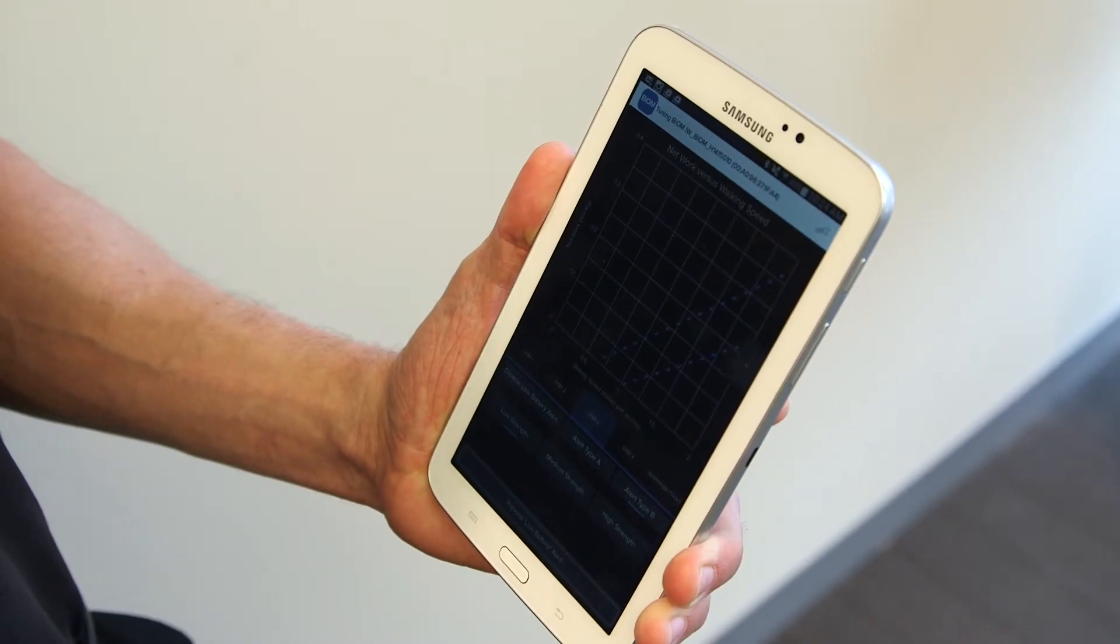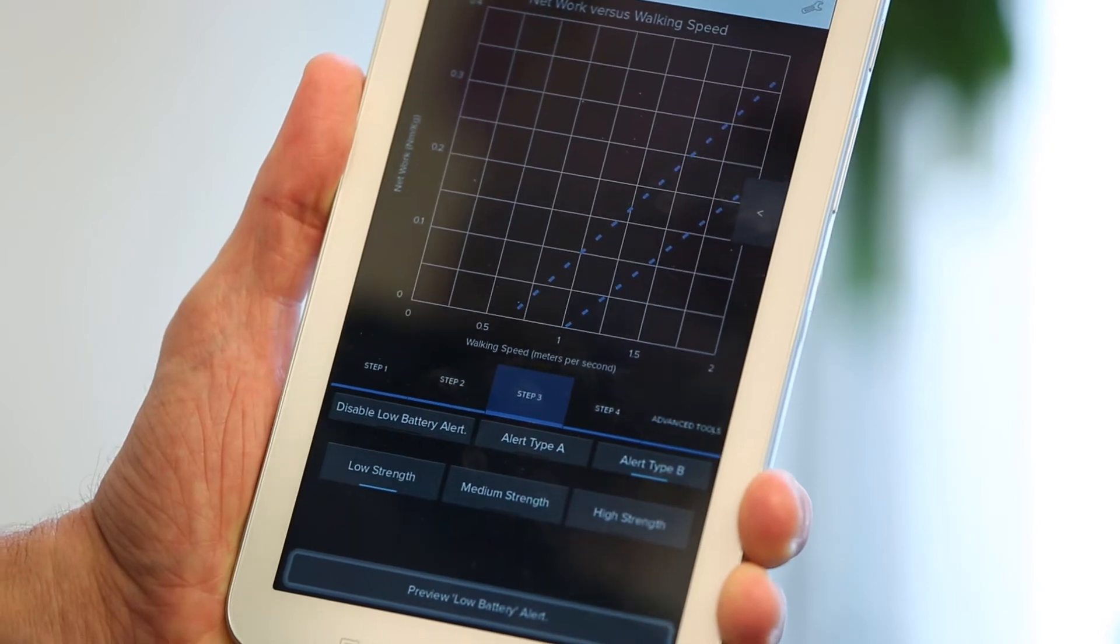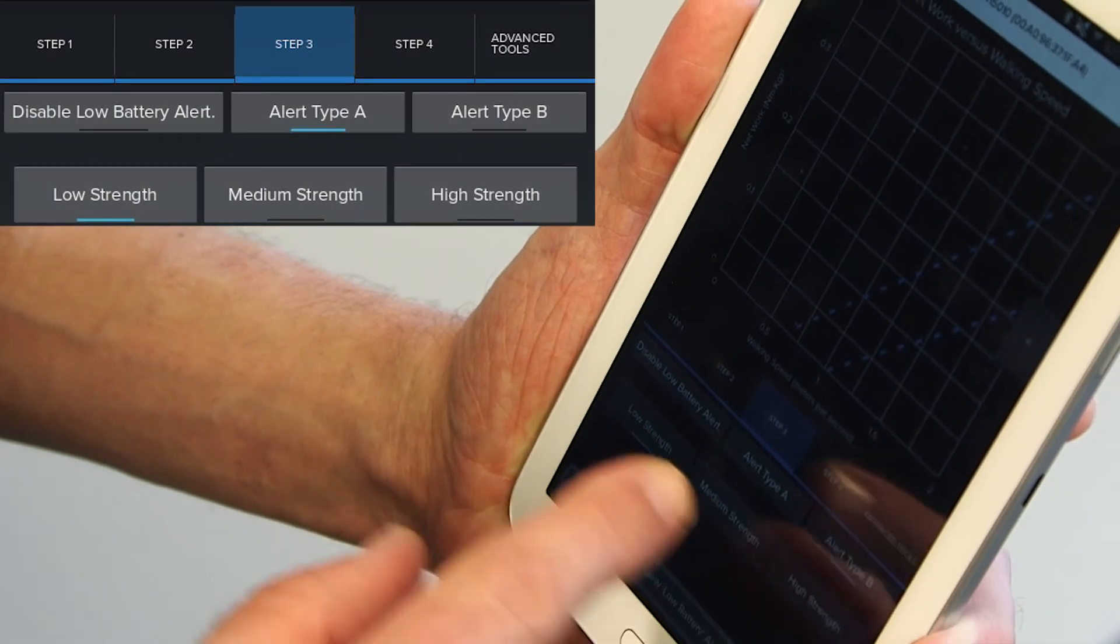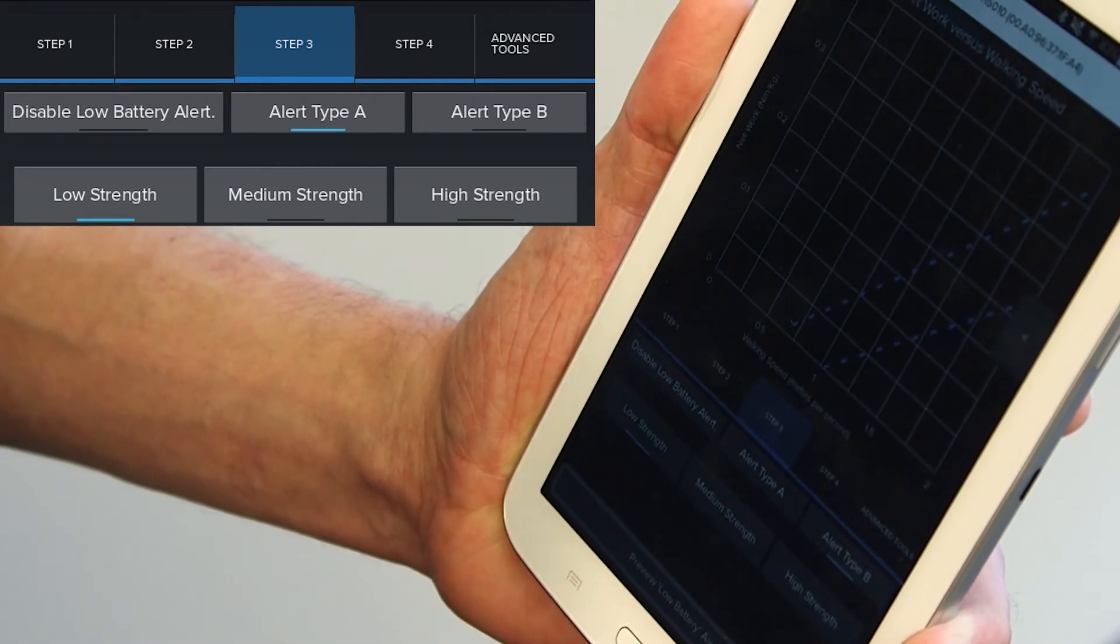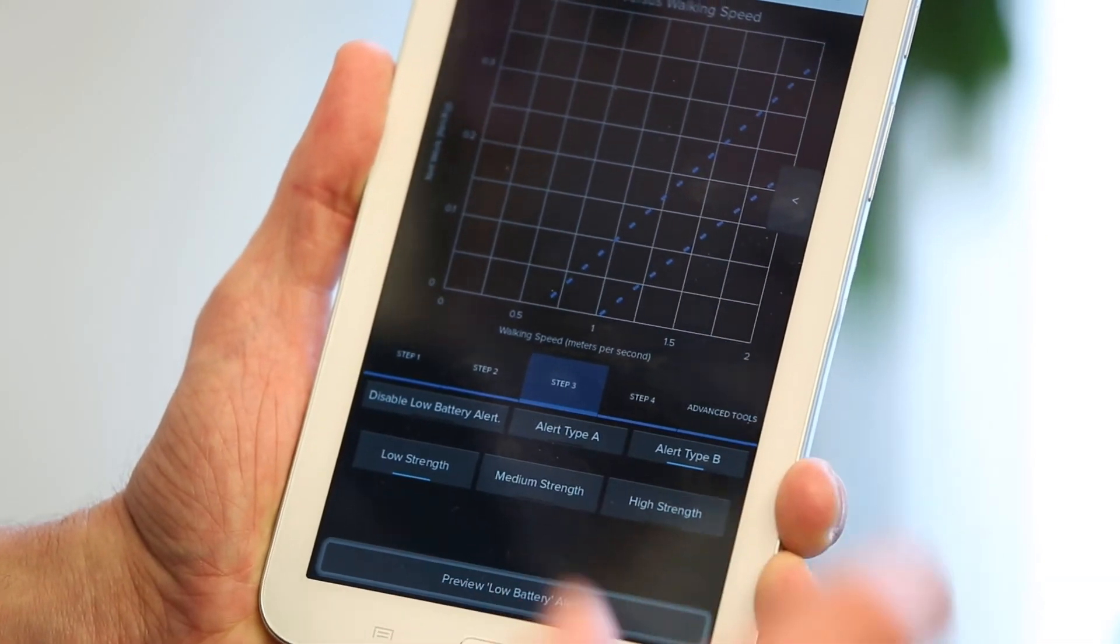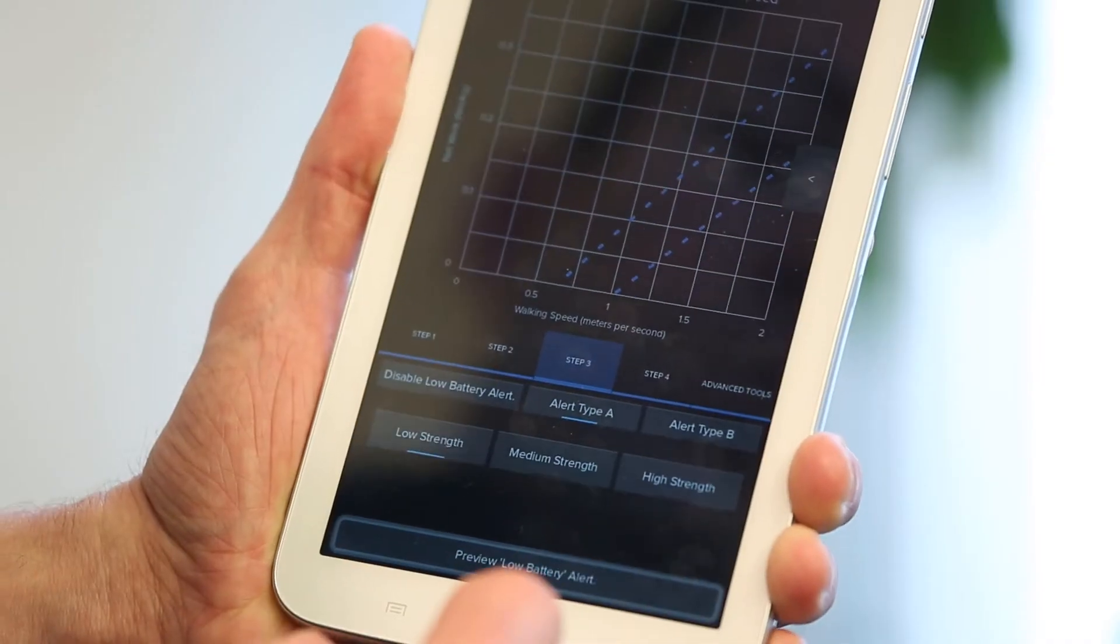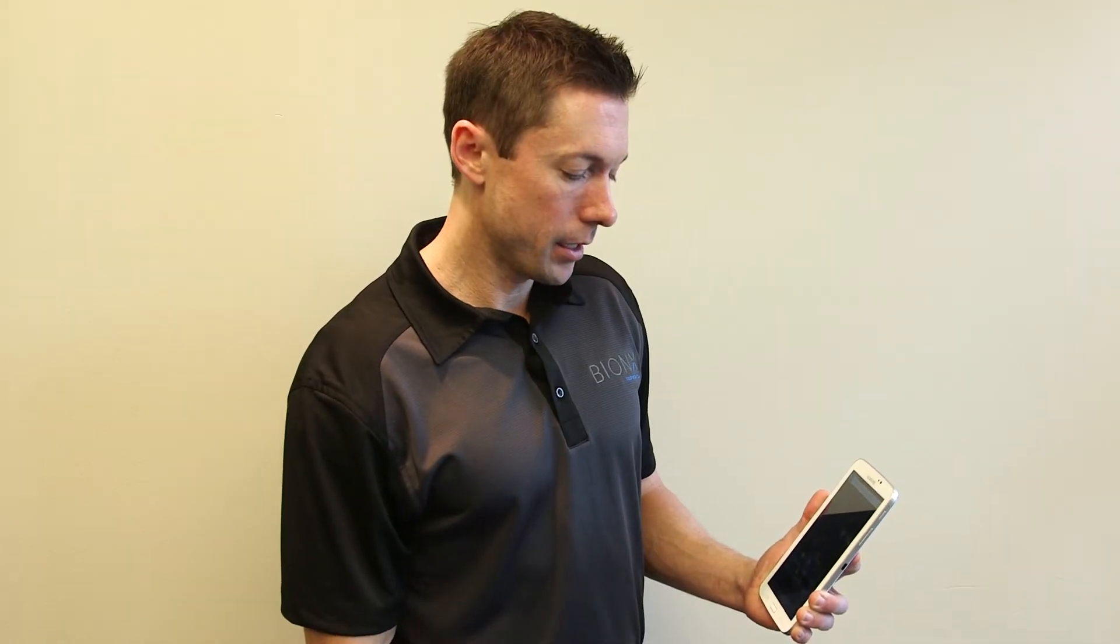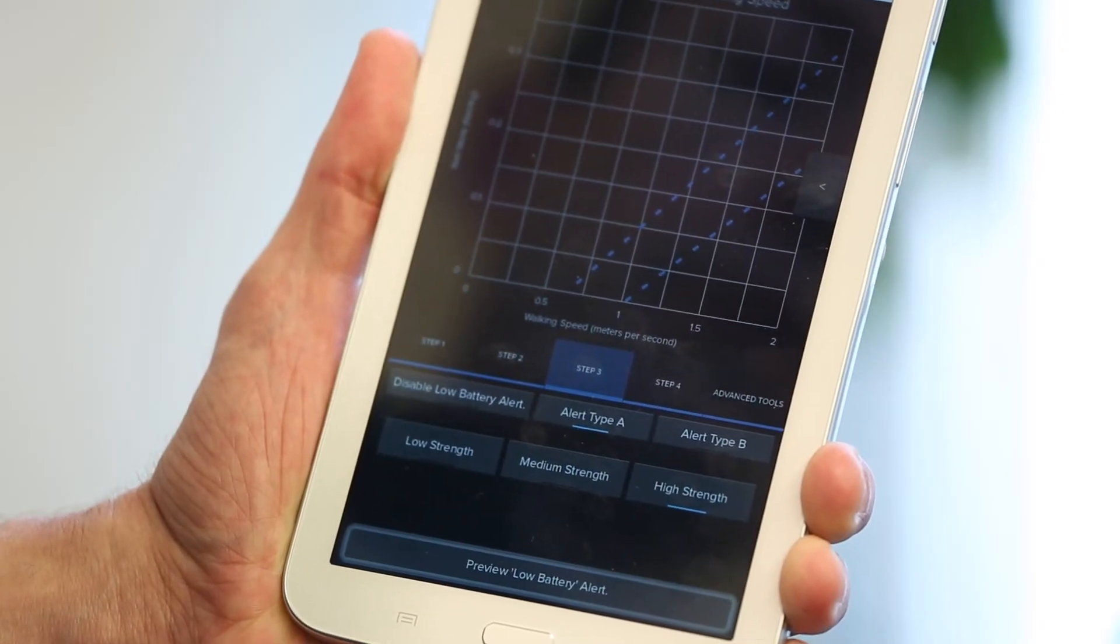Step three is simply setting the low battery alert for the patient. They will get a warning, which will be represented by the ankle vibrating. They get one warning at 20% and another around 10%. Step three is just giving you the option of what type of vibration they get. You can see here you have alert type A, alert type B, and then low, medium, and high strength. Type A and type B is the type of frequency, whether it's a fast or slow frequency. The strength is literally just how aggressively the ankle vibrates. You do have the capability to test low battery alert. You can choose, for example, type A, high strength, hit preview low battery, and this will cause the patient's ankle to vibrate. You can get feedback from the patient at this point if they can feel the vibration to confirm that they'll know when the battery is low.